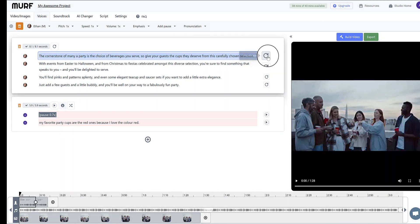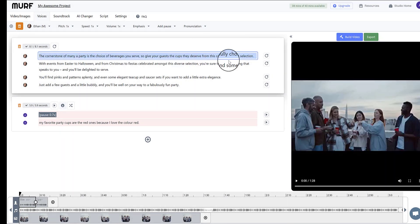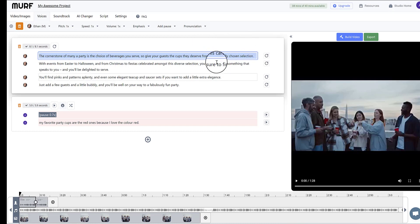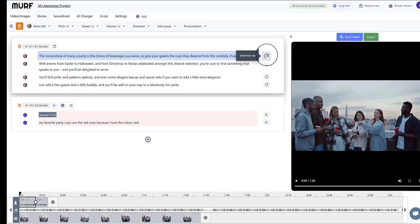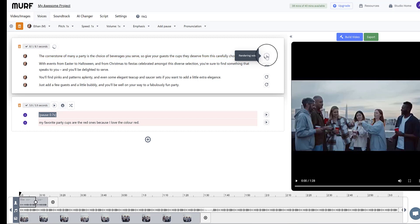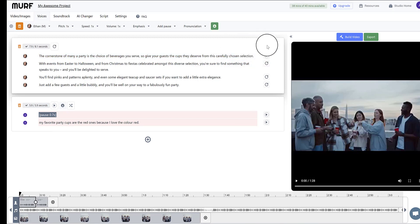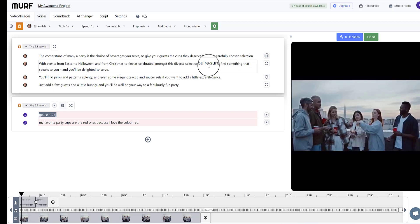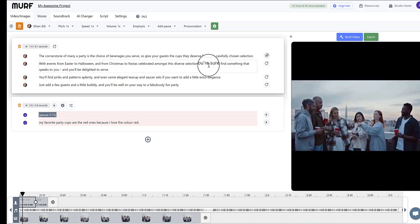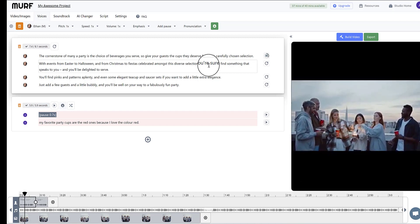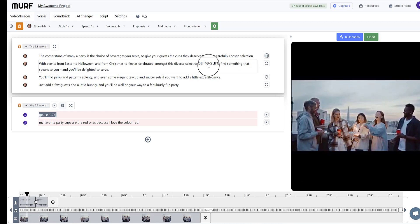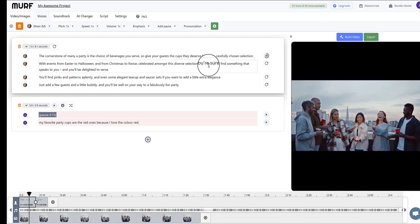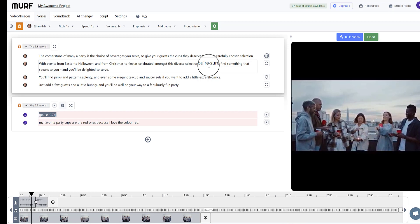So let's stick with Ethan just for now, and we'll generate the audio so we can hear what this section sounds like. And for a portion of text this big, it takes about 20 to 30 seconds to generate the voice. Okay then, I'm back, and we can see we have the play button now, so let's listen to the first piece of transcribed text. The cornerstone of many a party is the choice of beverages you serve, so give your guests the cups they deserve from this carefully chosen selection.